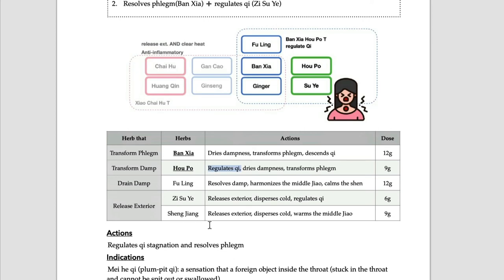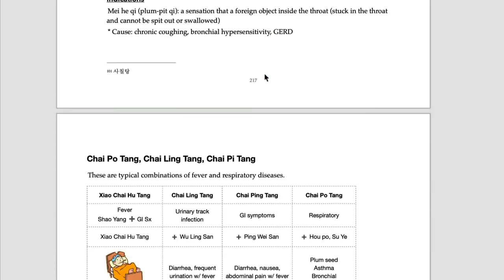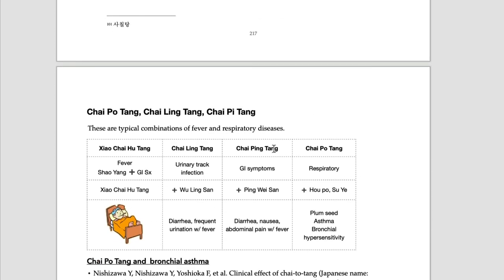This formula is commonly combined with Xiao Chai Hu Tang. You can see on the left side - Chai Hu, Huang Qin, Gan Cao, Ren Shen is added to Bansha Hopo Tang. Then we call this formula Chai Po Tang.